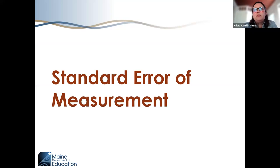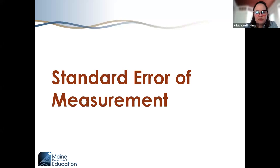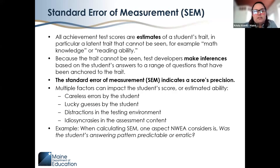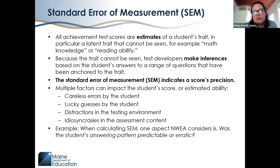Before we jump into our data comparison for students who are double testers, I want to make sure we have solid background knowledge regarding standard error of measurement, because this is really the foundation of our comparisons going forward. All achievement test scores, whether from NWEA or other vendors, are estimates of a student's trait — in particular a latent trait we can't see, such as math knowledge or reading ability.